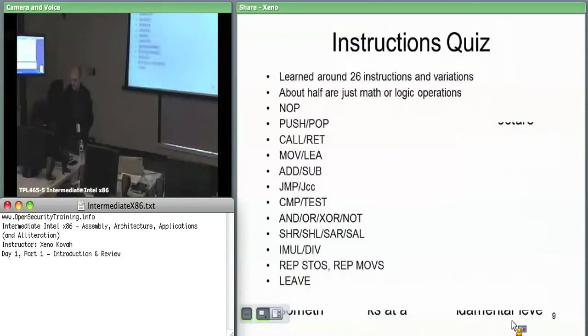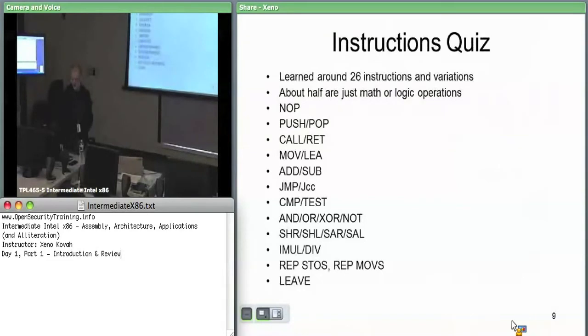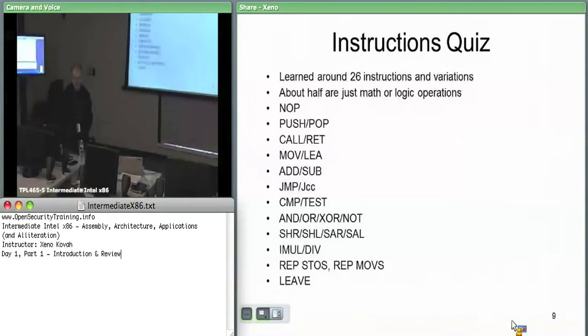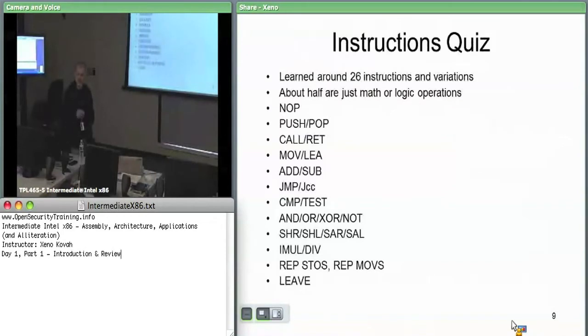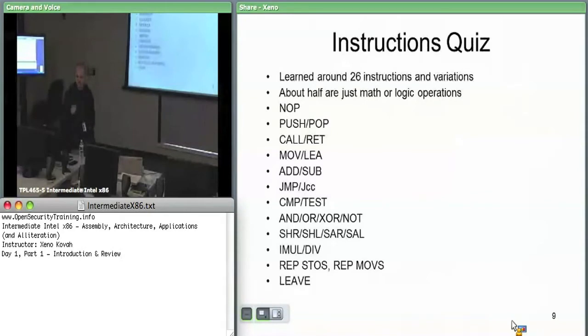Before we begin, we're going to do a quick quiz on the instructions we learned in the previous class. Matt, what's that first one? NOP, nothing. Add something, something I can't remember. I was going to ask, does anyone else remember what the underlying instruction actually is for NOP? We said that's actually, NOP is a mnemonic, but in reality the hardware is doing a particular one.